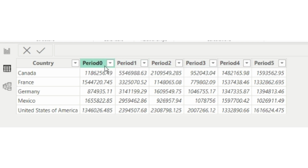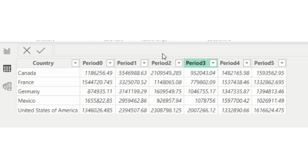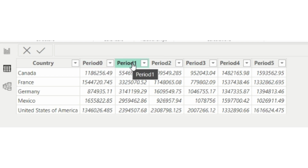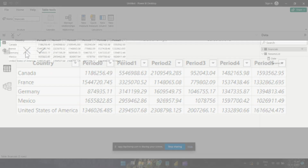With each refresh — let's say in the month of November — Period Zero will become November, Period One will become October, Period Two September, and so on. So we need the column headers here, the month names, to change each and every month with each refresh.